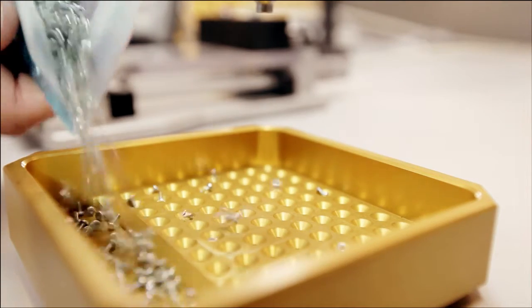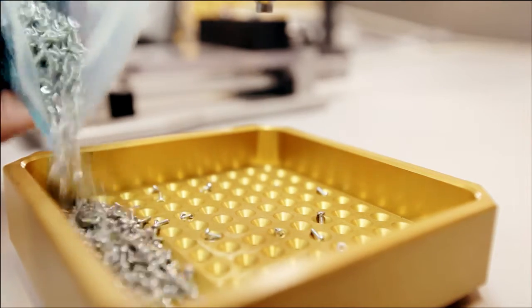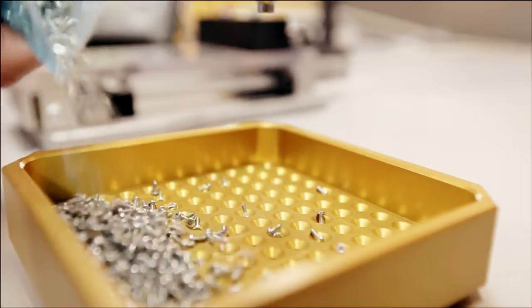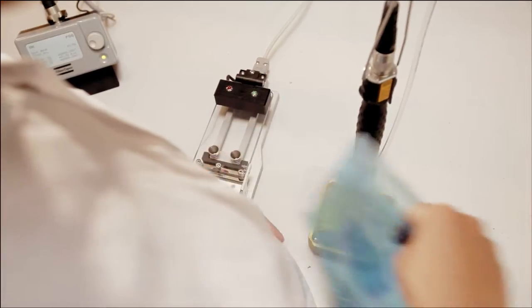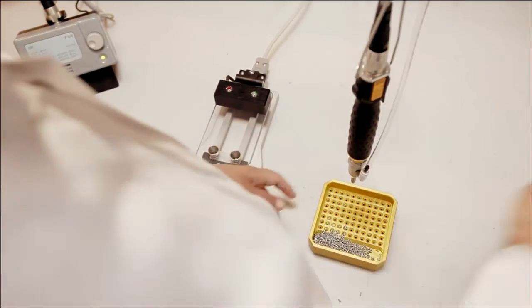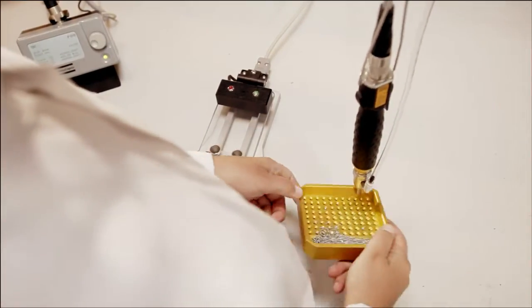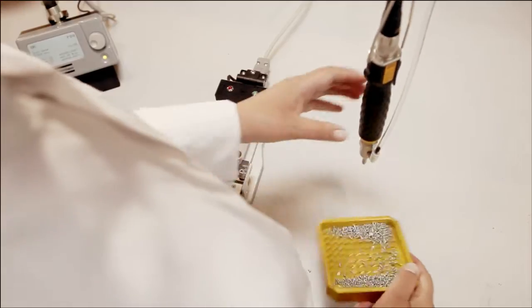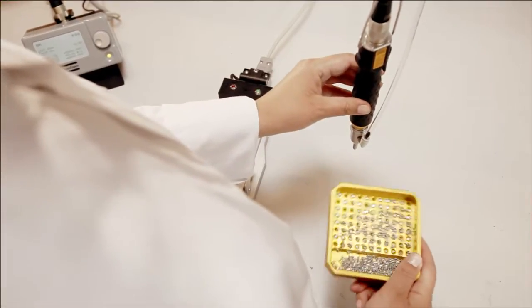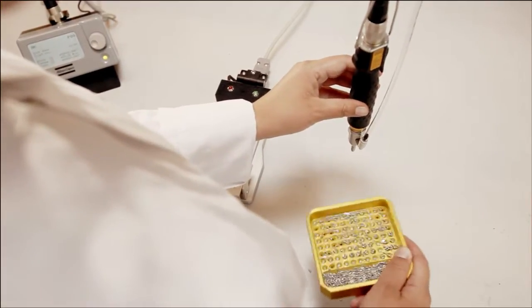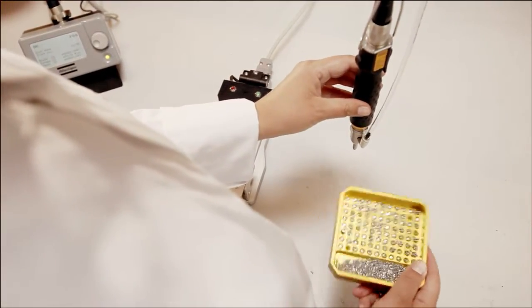Handling tiny screws can be time consuming. A vacuum pick up and shaker tray solution makes screw handling easy and saves valuable operator time, optimizing productivity.